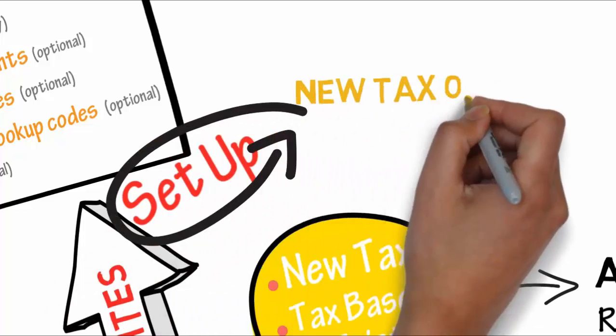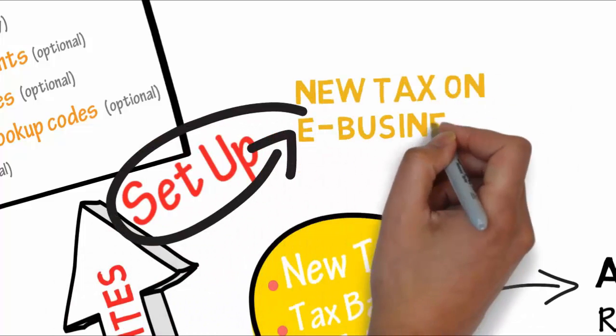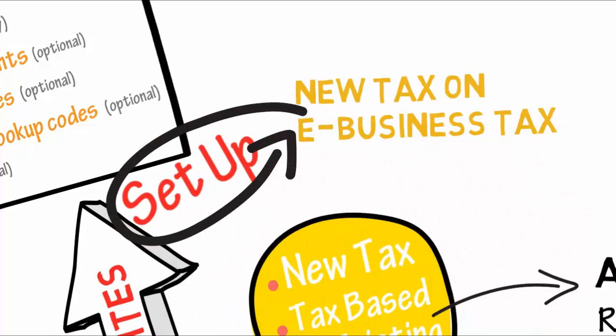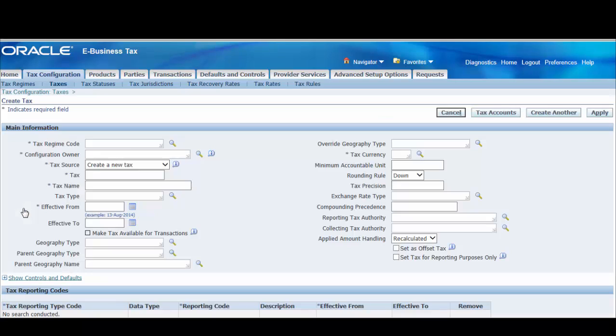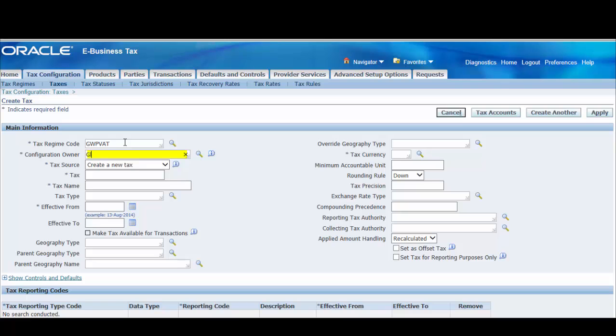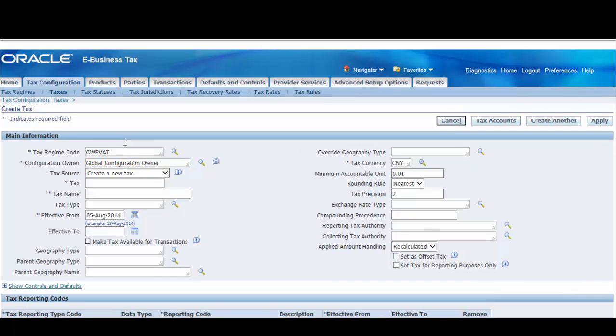Now we'll see how to set up a new tax, a new business tax. Navigate to the create tax page. Enter the tax regime code. eBusiness Tax defaults the tax settings from the tax regime. Enter the configuration owner for the tax. The configuration owner determines the ownership and use of the tax and its associated setup.